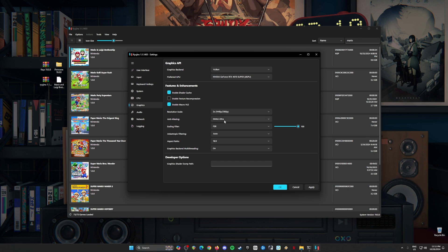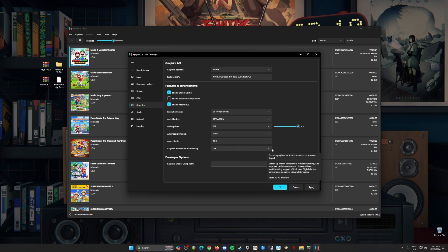Now for anti-aliasing, set this to SMAA Ultra. Scaling filter, FSR, set to 100%, and anisotropic filtering set to auto. Aspect ratio 16 by 9. Graphics backend multi-threading should be on.